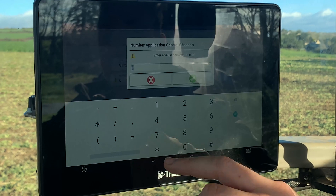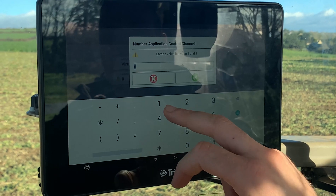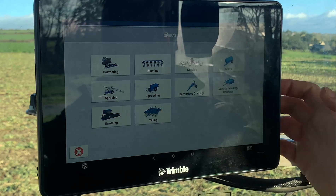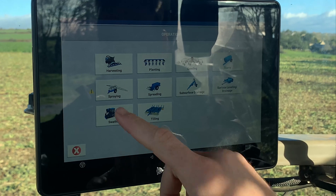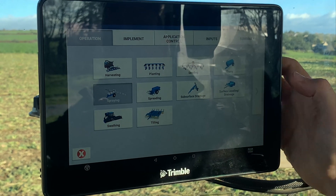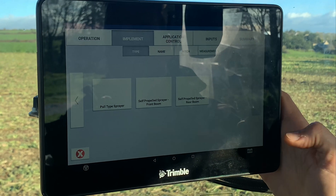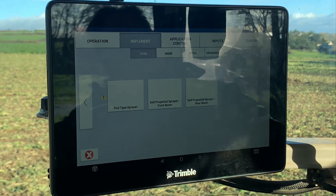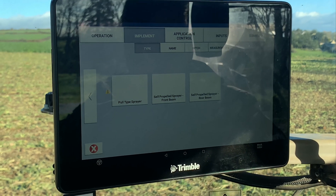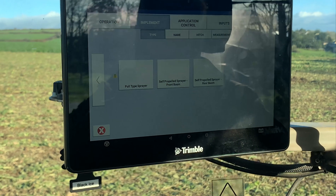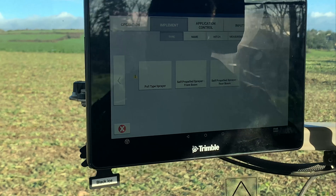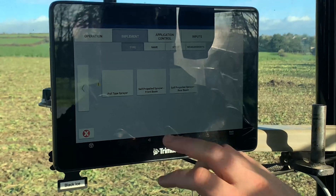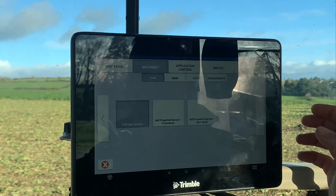So your control channel is going to be one. Let's go on next. I'm going to go spraying.